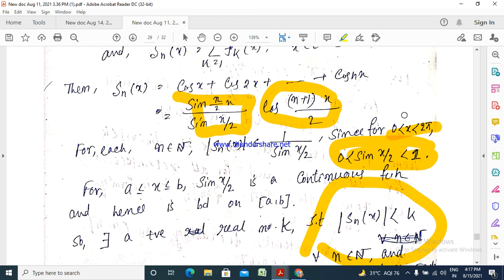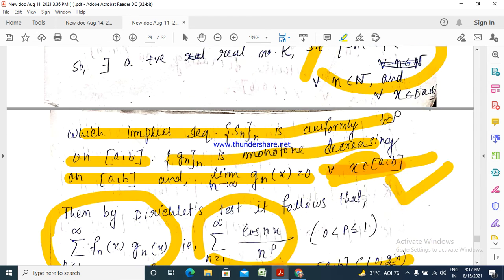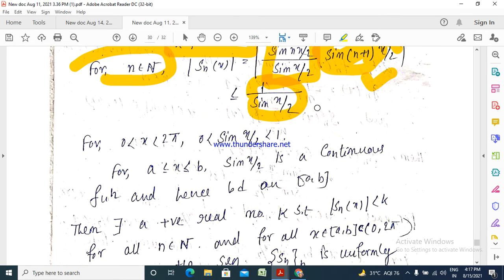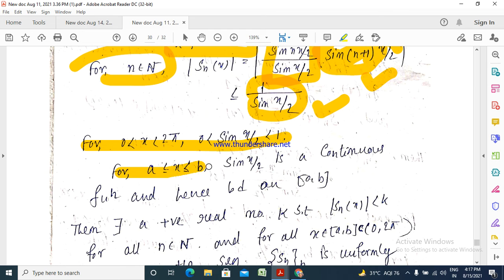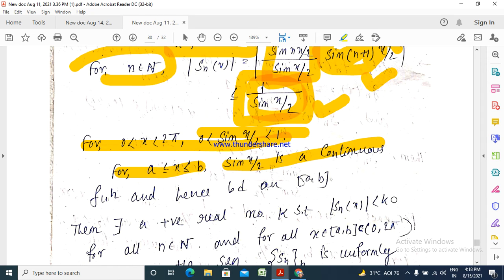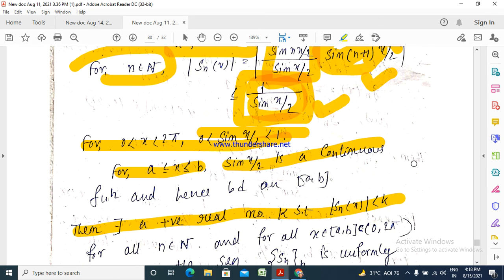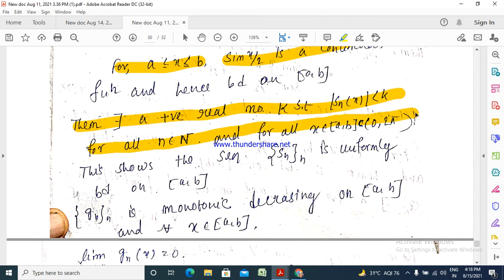Since x belongs to [a, b] ⊂ (0, π), we have 0 < x < 2π, which means 0 < sin(x/2) < 1. For a ≤ x ≤ b, sin(x/2) is continuous and hence bounded on the closed interval [a, b]. Therefore 1/sin(x/2) is a bounded positive quantity — there exists a positive real K such that |F_n(x)| < K. This means the sequence of partial sums {F_n(x)} is uniformly bounded on [a, b].